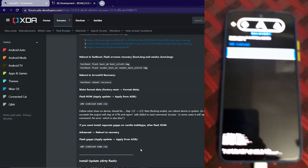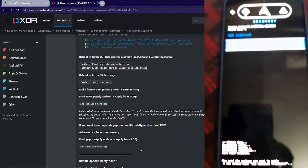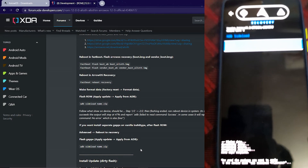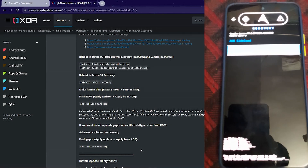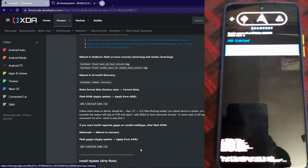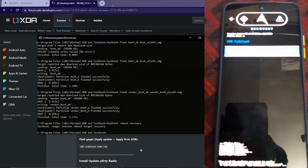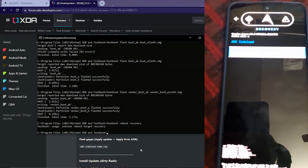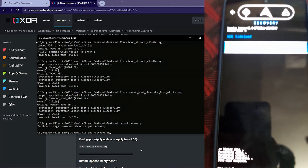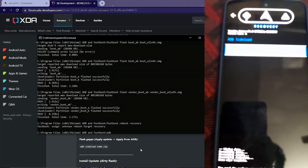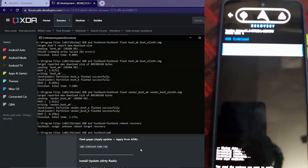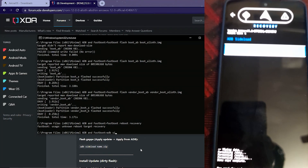Select 'Apply update from ADB' and click that. Your phone is now in ADB sideload mode, so go to your command prompt and type 'adb sideload'.